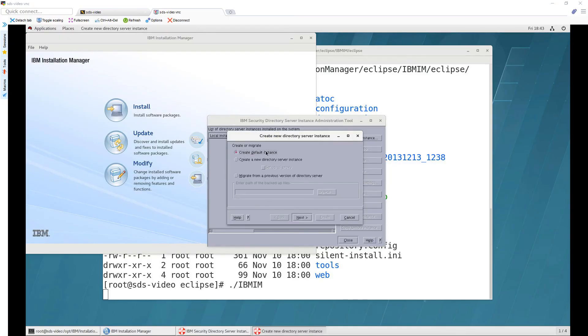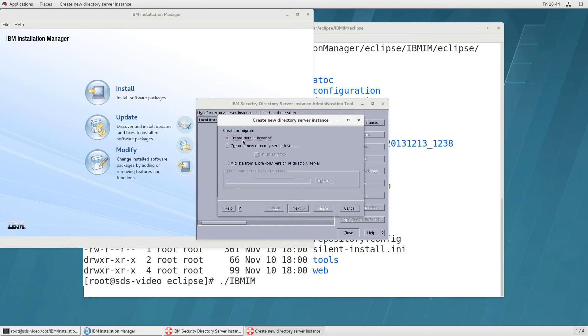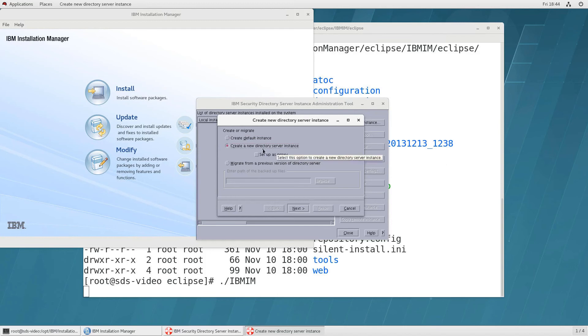The first time you do this it's best to just create a default instance then as you get more experience it's better to create one of these potentially so that you can customize things now if you just do this you'll install the directory server if you want the proxy remember that's open ldap then you would click this.